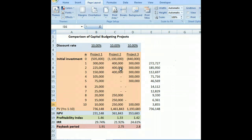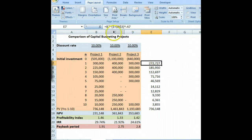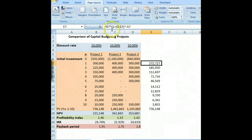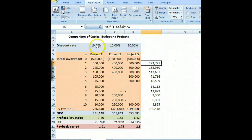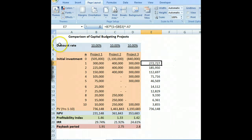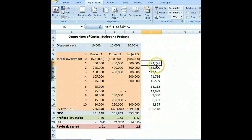We can total those all up and get a present value using a net present value factor. For project one, you can see the formula I use to calculate the present value of each cash flow. We're taking the present value of $300,000 at a 10% rate, which is B3, and we're discounting that $300,000 to what it's worth today, or in period zero. In today's dollars, that's worth $272,727.